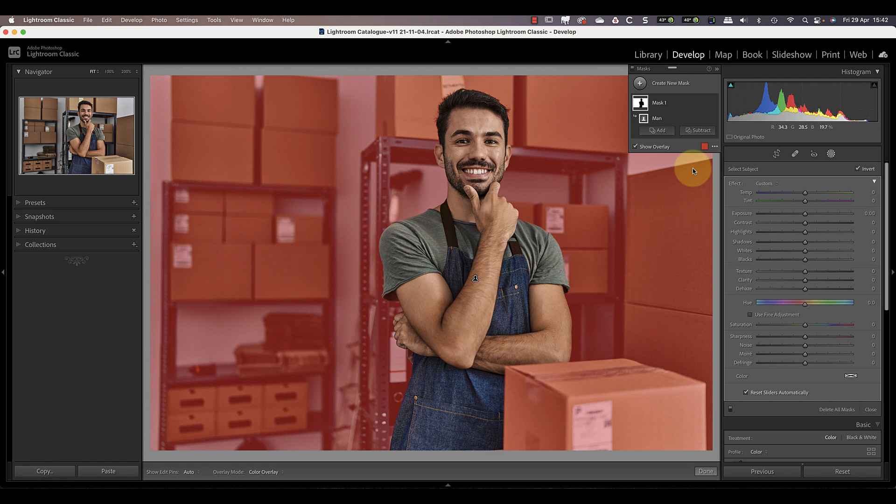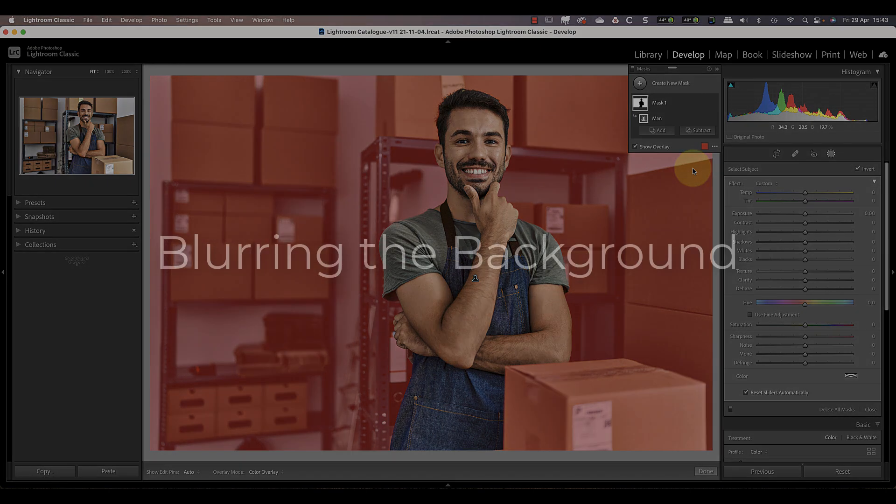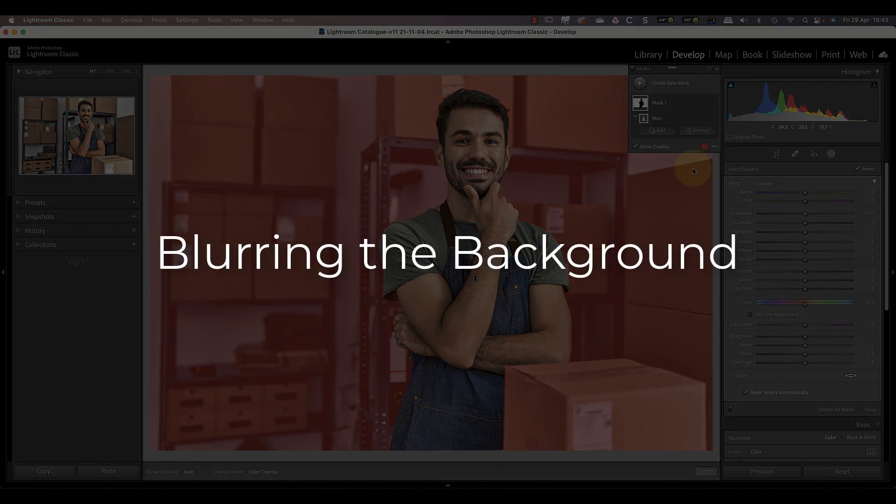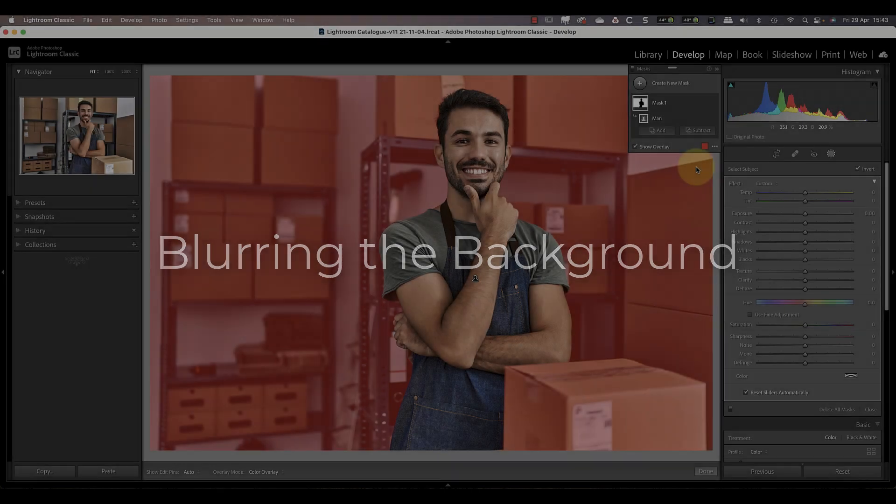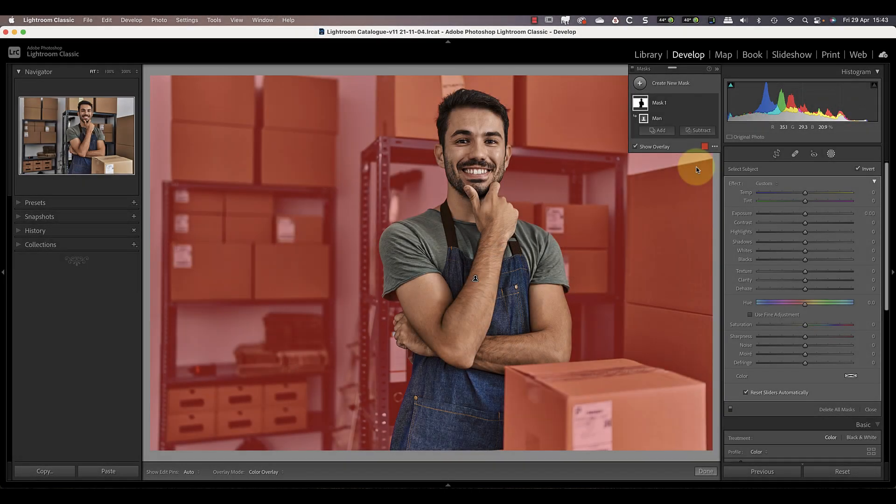Now any adjustments I apply will be applied to the background and not to the man. Earlier I said that we faced two problems and we've already dealt with the first which was making an accurate selection. The second problem we have though is how to blur something, because Lightroom doesn't have a blur adjustment, or at least it didn't when I recorded this video.